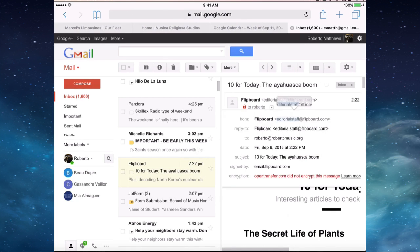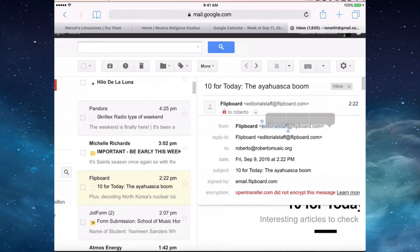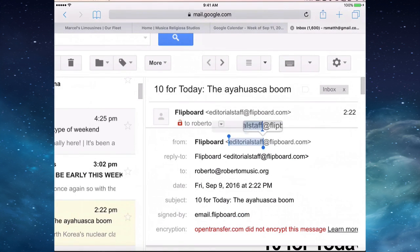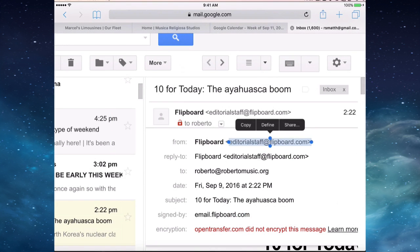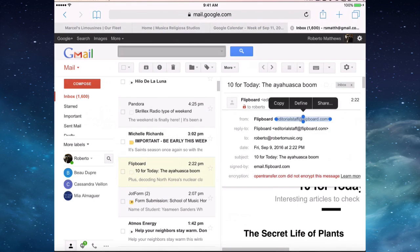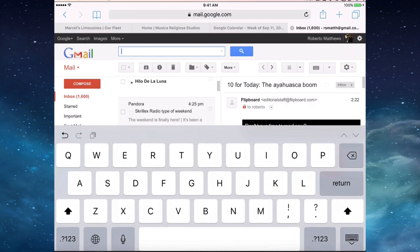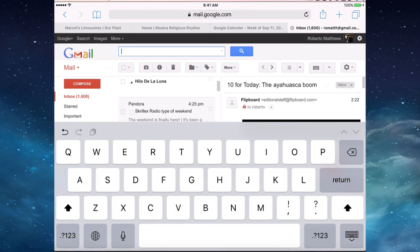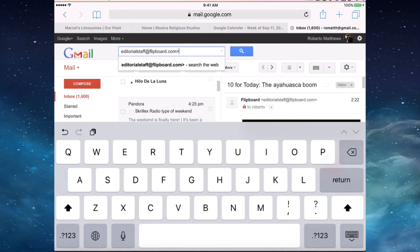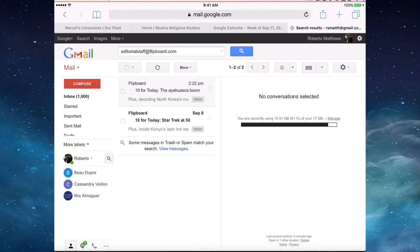Then long press this area. Then we're going to copy this. And all I did to blow that up was to double click. We're going to paste it by long holding. And I only have two emails from Flipboard, but I can select all and delete.